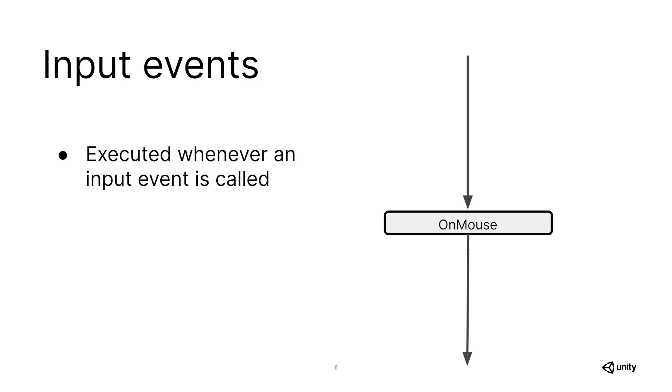Once the physics loop is complete, we are calling all of our input functions. This includes our OnMouse functions and equally, of course, our touch inputs on mobile devices.